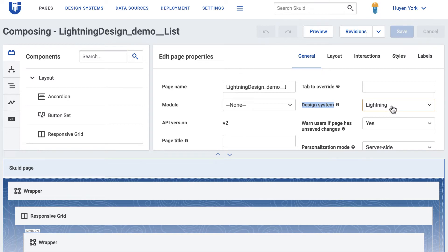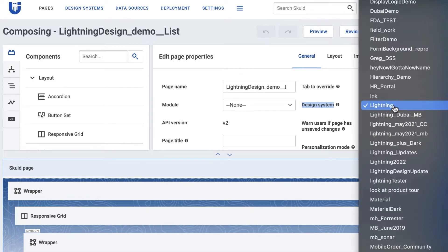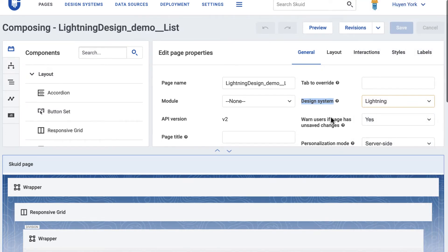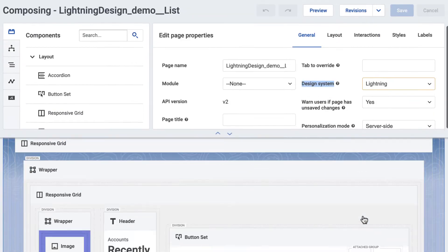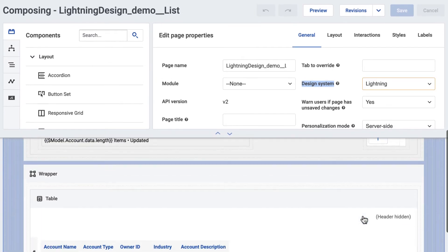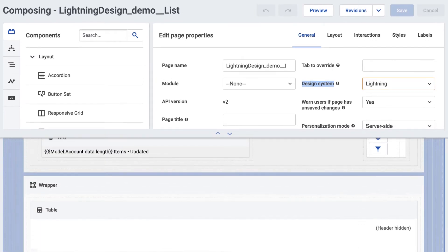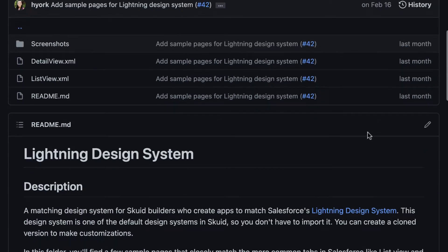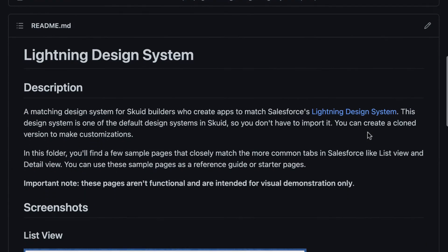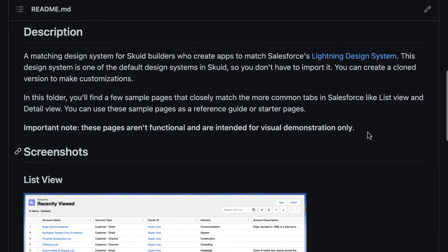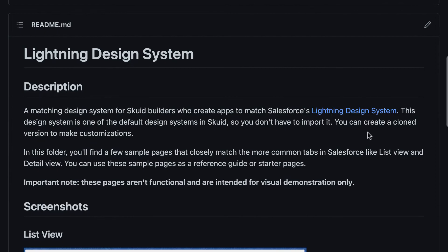You can achieve this by selecting the Lightning design system for your Skuid Pages, which has been optimized to match the Salesforce Lightning design system closely. We'll link to sample pages in the description that will help you build the Lightning design system in Skuid.